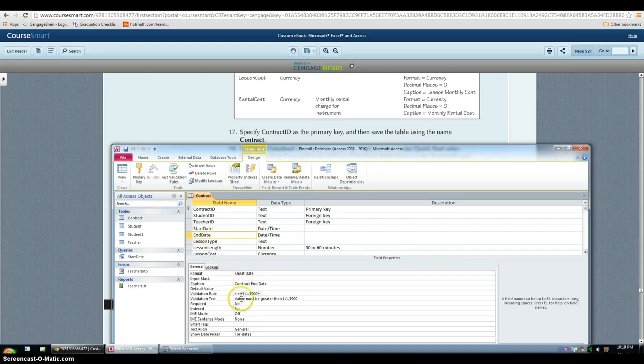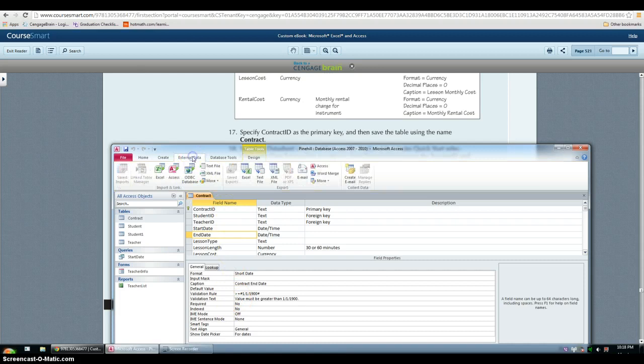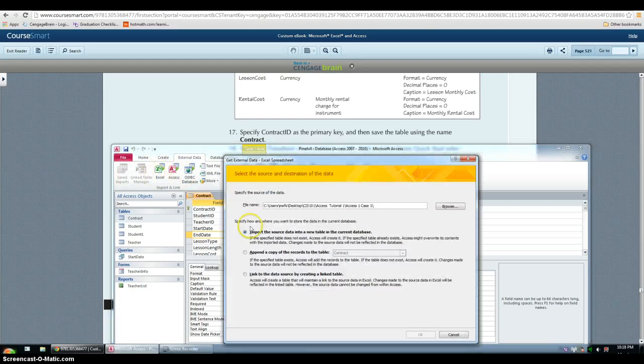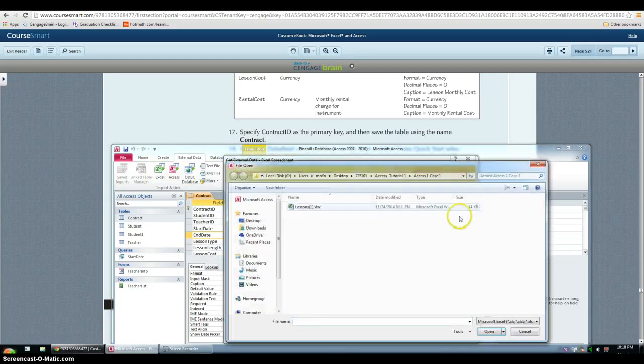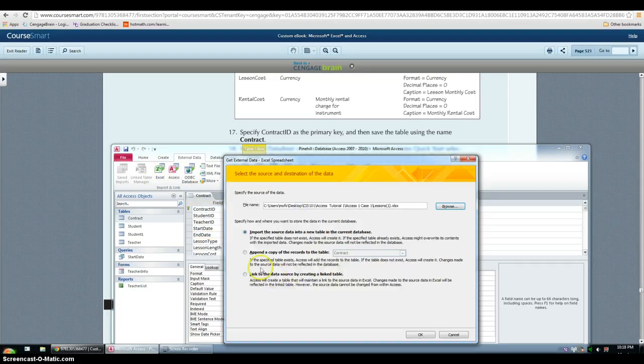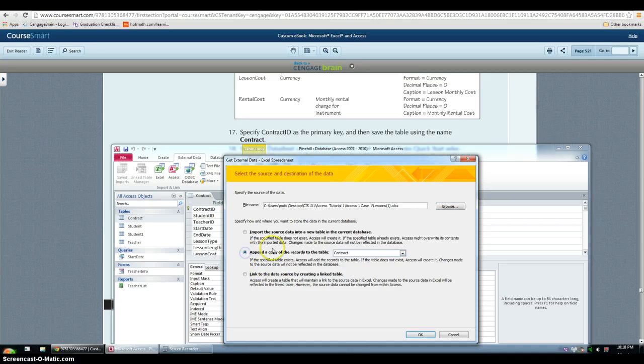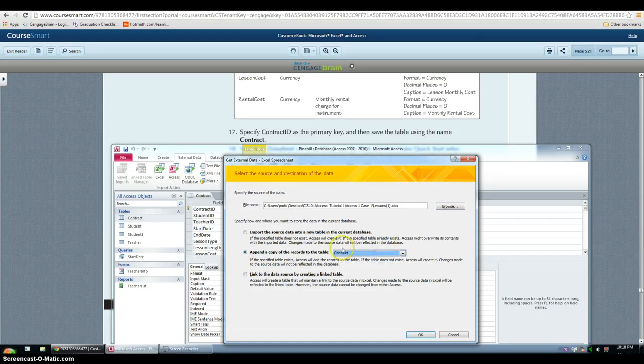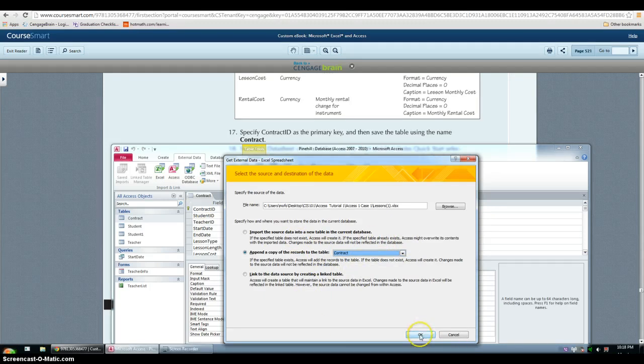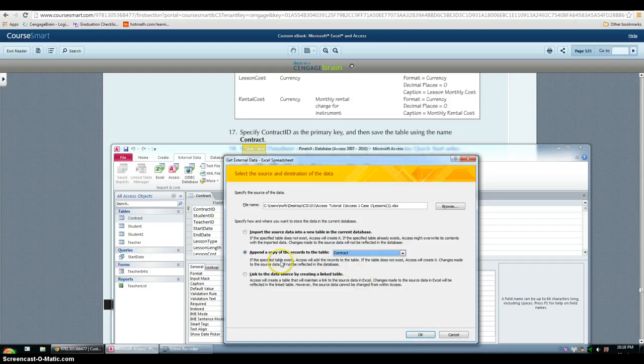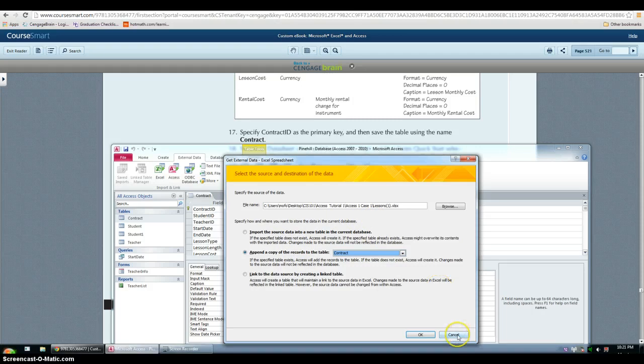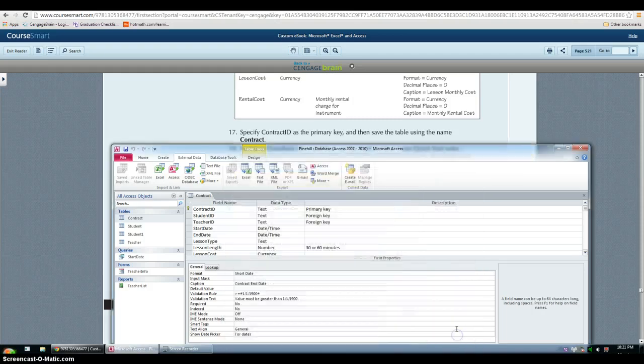Then we have to import an Excel sheet. So again, under external data, click Excel, choose the file. It will be lessons. Then append a copy of the record to the table contract. But I'm not going to go through this whole thing again since I already added them. Normally you click OK and then you'll be asked if you want to save your steps and you don't. So I'm going to cancel this.